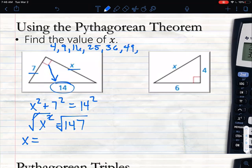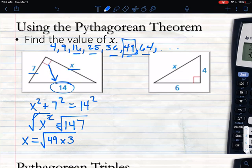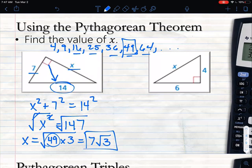Using the list of perfect squares — 4, 9, 16, 25, 36, 49, 64, and so on — we divide into 147. We find that 147 = 49 × 3. Since 49 is a perfect square, we bring it outside the radical as 7, and 3 stays inside. So x = 7√3. That's the missing side.